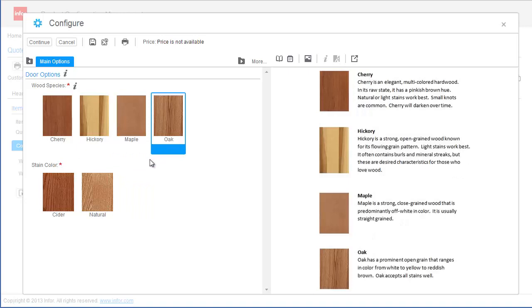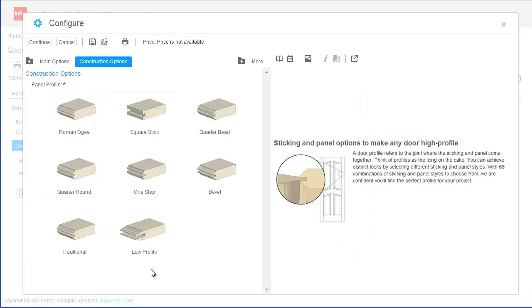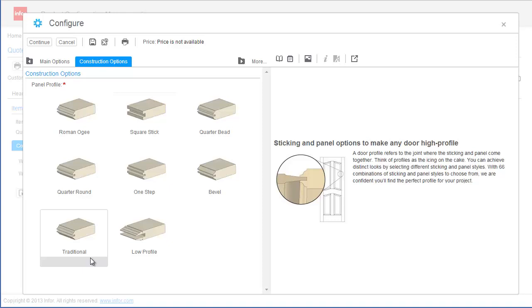The configuration process is also fast and easy to learn since the door options are displayed as images instead of only with option names. This allows me to more quickly and confidently make valid option selections during the configuration process.